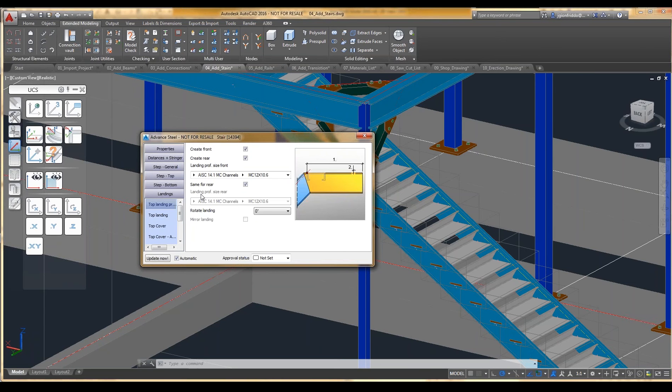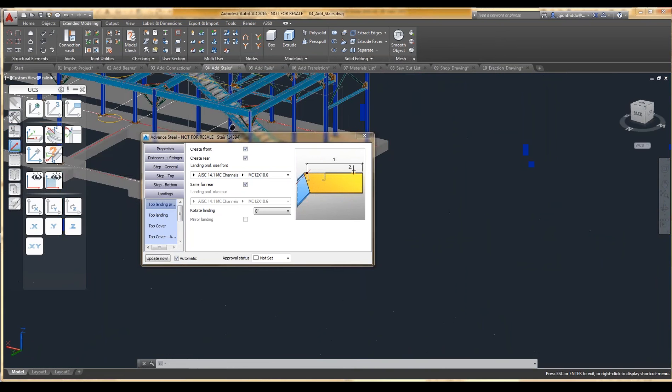Look at the landings, and you can see that it'll create the landings. Let me zoom over to the landing area.